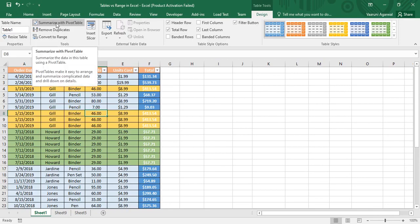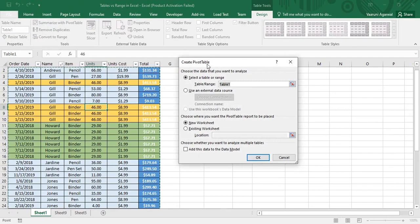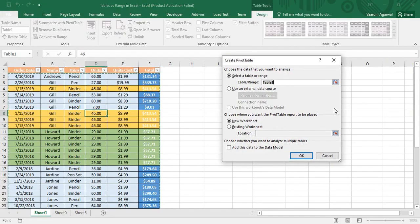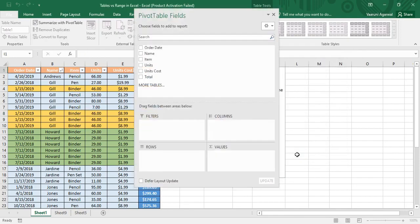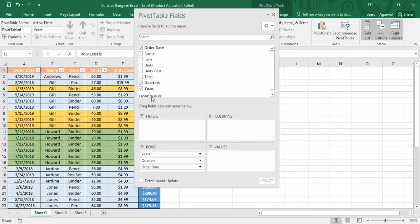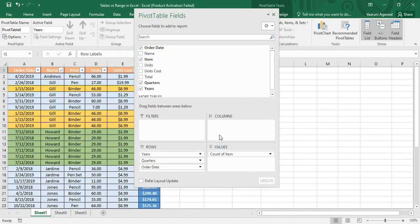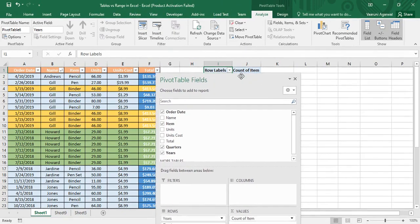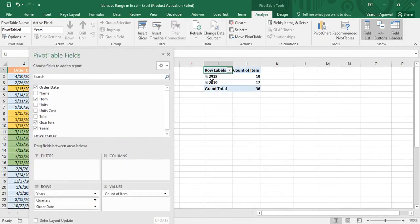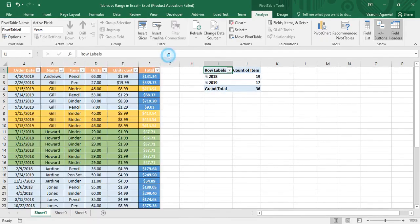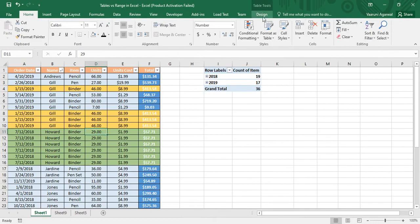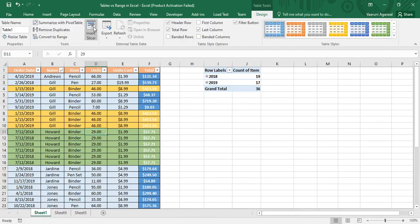Next, in the Tools tab, there is the 'Summarize with PivotTable' option, which creates a pivot table from the table. Table1 is already selected as the range. Click on a location in the existing worksheet, click OK, and then from the Order Rows and Items fields you can create a pivot table — for example, showing the count of items for each year.